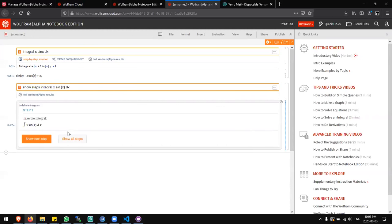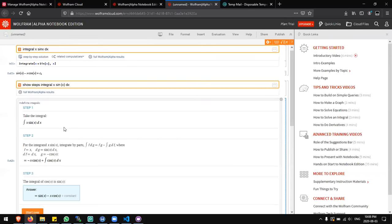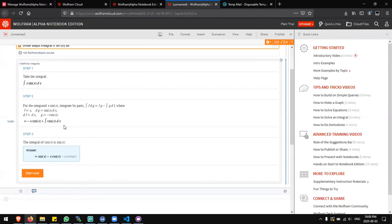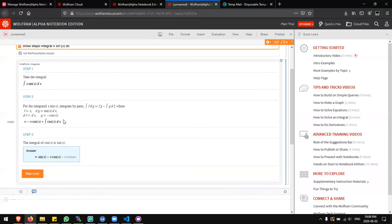Now I can show all steps. There you go. Here's how you can show all steps in Wolfram Alpha for free.